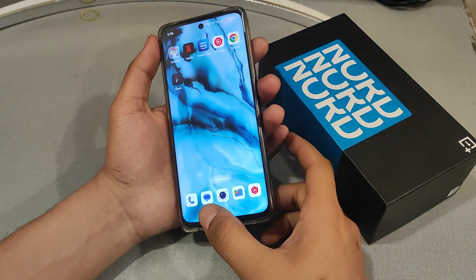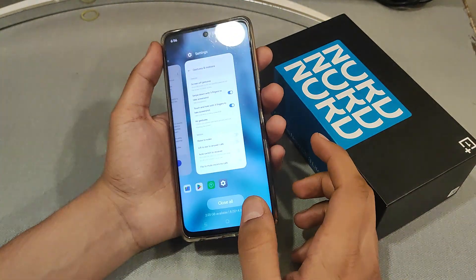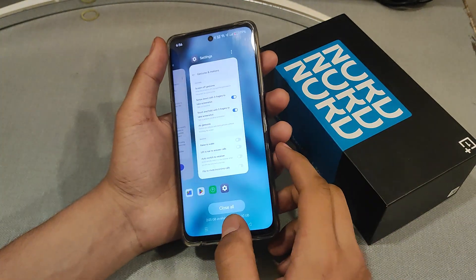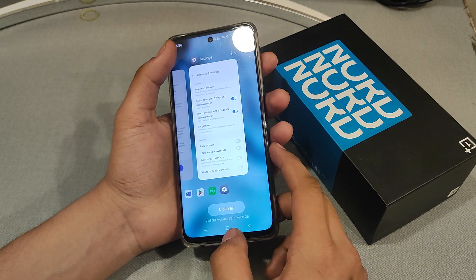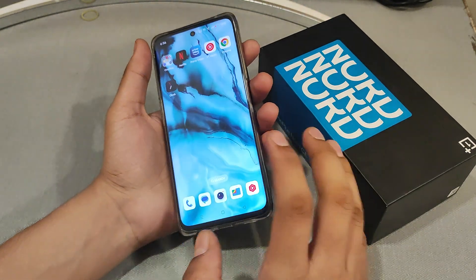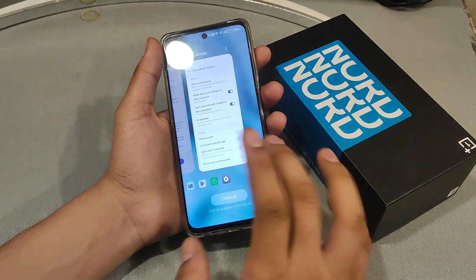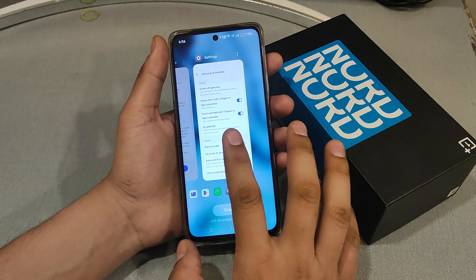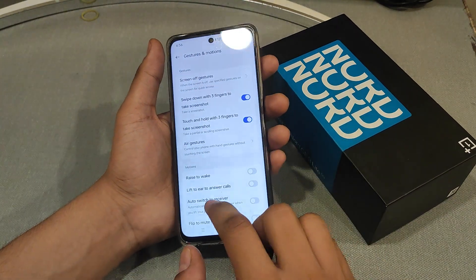Hello guys, I am here to show you how to change gestures and motions and raise to wake features. Just click on Settings, then Gestures and Motions.